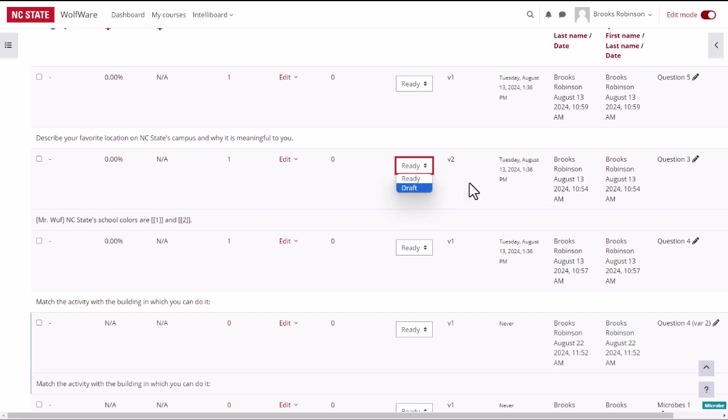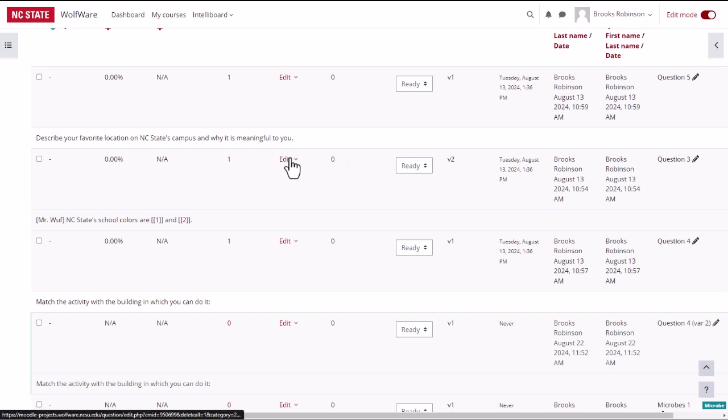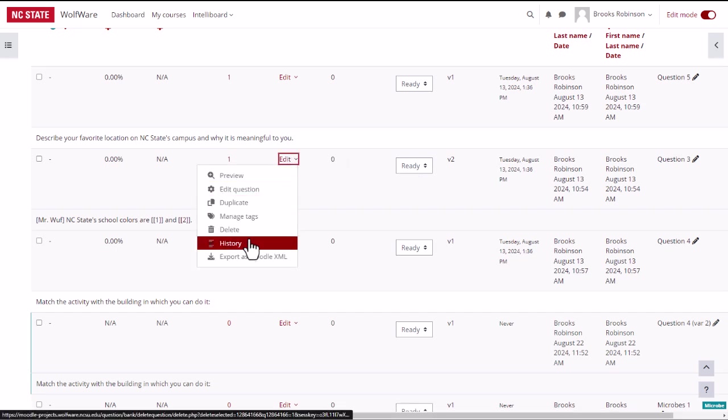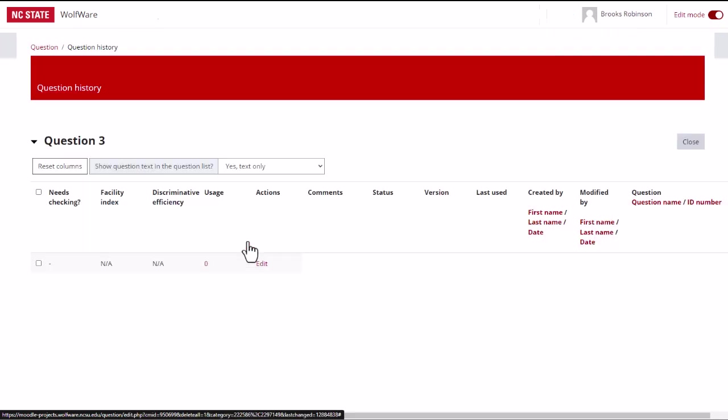When an existing question is edited and saved, it is saved as another version, as indicated in the version column. You can see all versions by selecting history in the actions drop down.